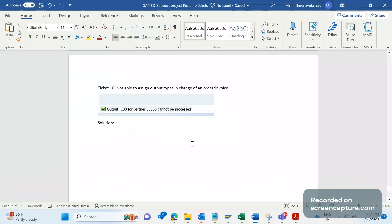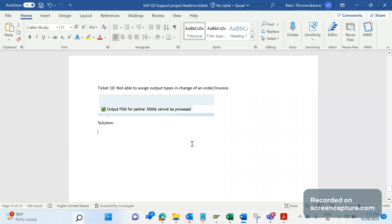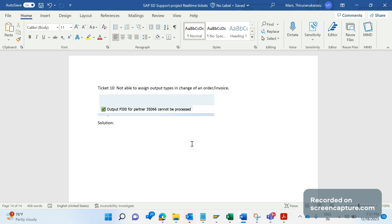Hello everyone, welcome to my channel SAP SD and ABAP League Support. Today we will discuss one more SAP SD support project real-time ticket. The business is trying to add an output type to an order or invoice in change mode.